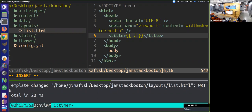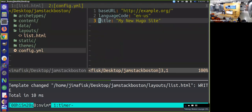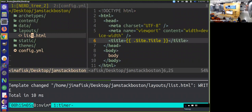For instance, we have a context available to us called the site context, and we can get a title from that. What this refers to is, in our config file, this is our site-wide configuration - the site-wide context. In that context we have this title key with the value 'New Hugo Site'. So in our list page, we are getting the site context and then we're getting the title. Note that the capital T is important - it has something to do with the way that the Go language exports variables. You have to capitalize those variables to access them.